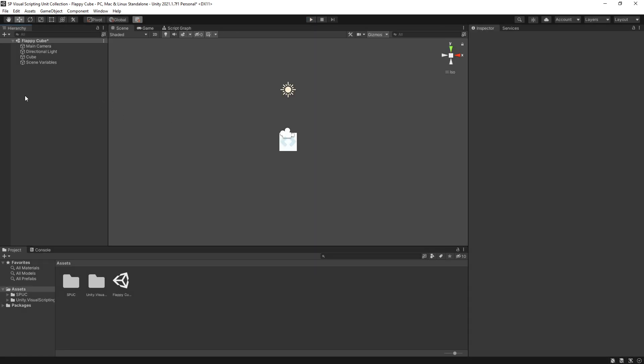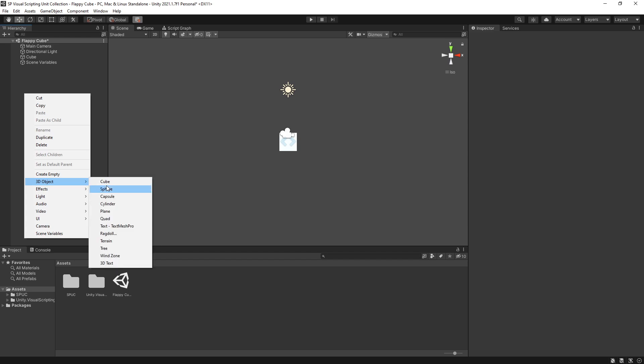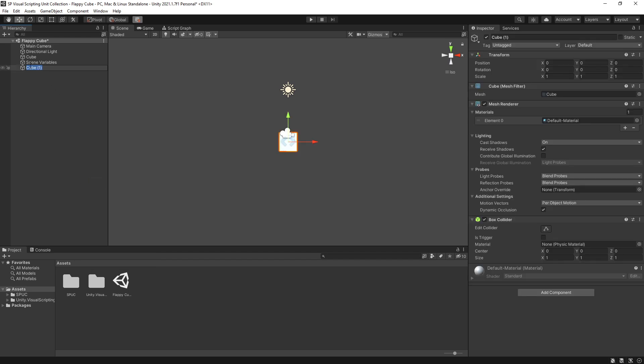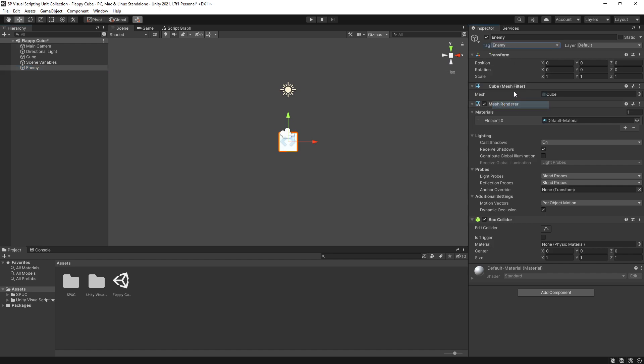Now let's add some obstacles so that the cube is going to avoid. So I'm going to add another cube. I'll just name it enemy and in my tag I want to actually select enemy so that we can filter collisions by that tag a little bit later.